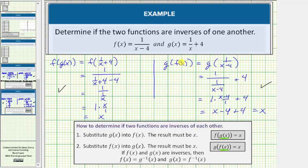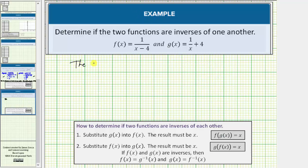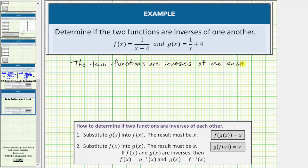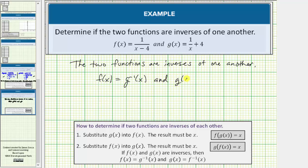Let's state this as a complete sentence. Because the two functions are inverses, we can also say that f of x equals g inverse of x, and g of x equals f inverse of x. I hope you found this helpful.